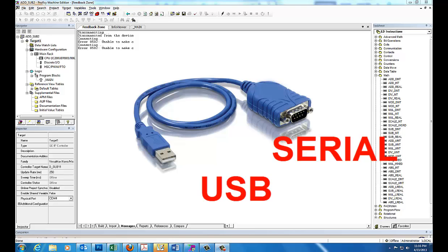For instance, if you get a converter that says it works with Windows Vista, but you're running Windows 7, you're going to have a bit of a problem and it's going to be hit or miss whether it will work or not. So make sure that the converter first of all will work with your operating system.